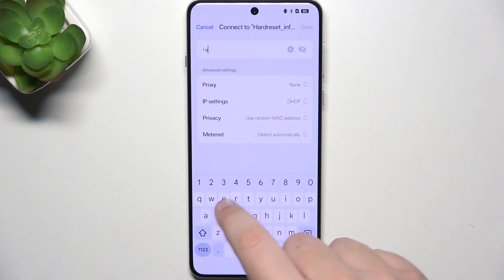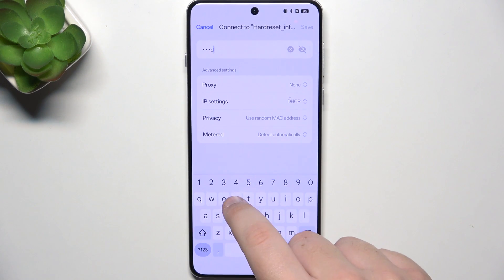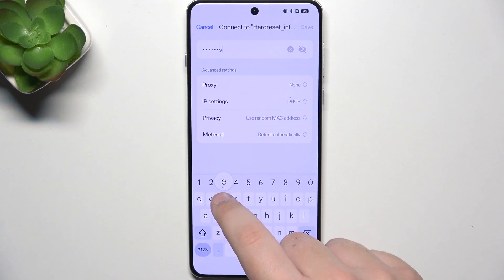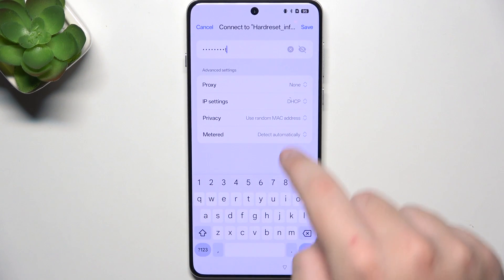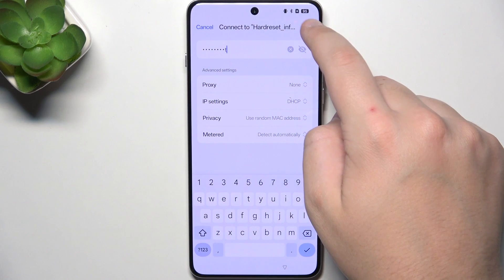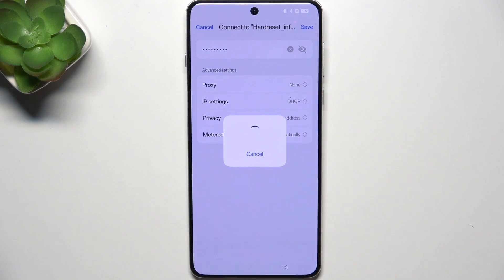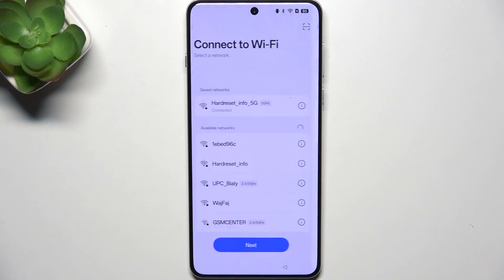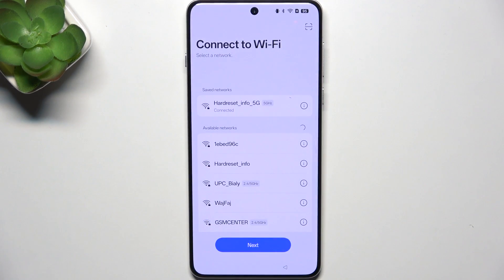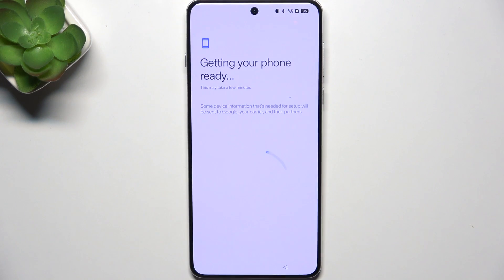You need Wi-Fi for the next step, so make sure you provide the password for your network. Now, click save. Wait a couple of seconds. Now, click next.